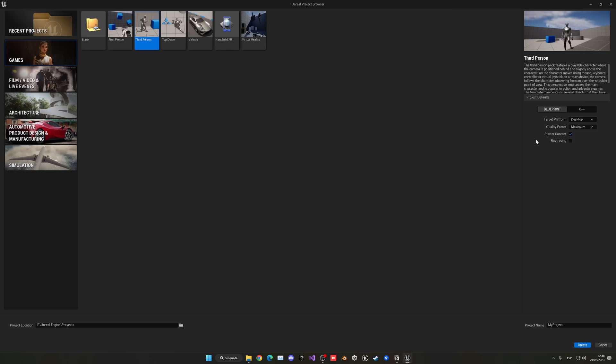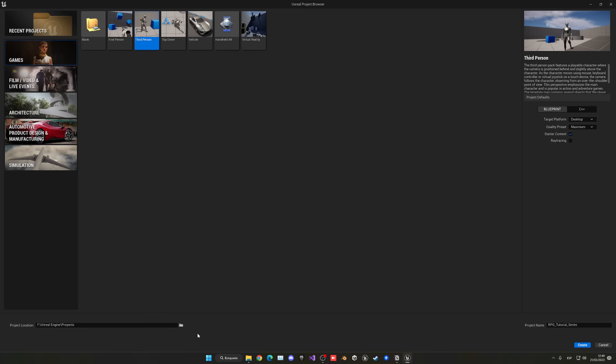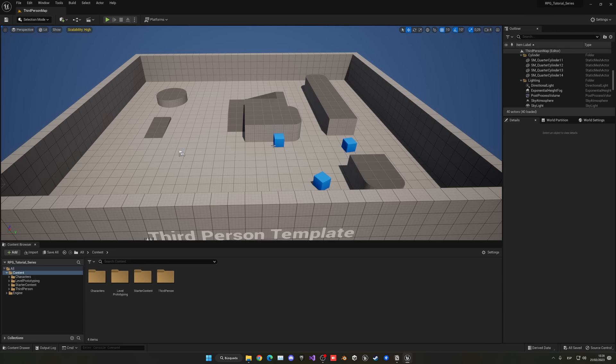I will be using DexUp, Maximum, Starter Content and Ray Tracing Off, but you can change this later. Go ahead and choose the file location for your project and then put a name — in my case, RPG_tutorial_series. Make sure blueprint and third person are selected, then click create. Project created.